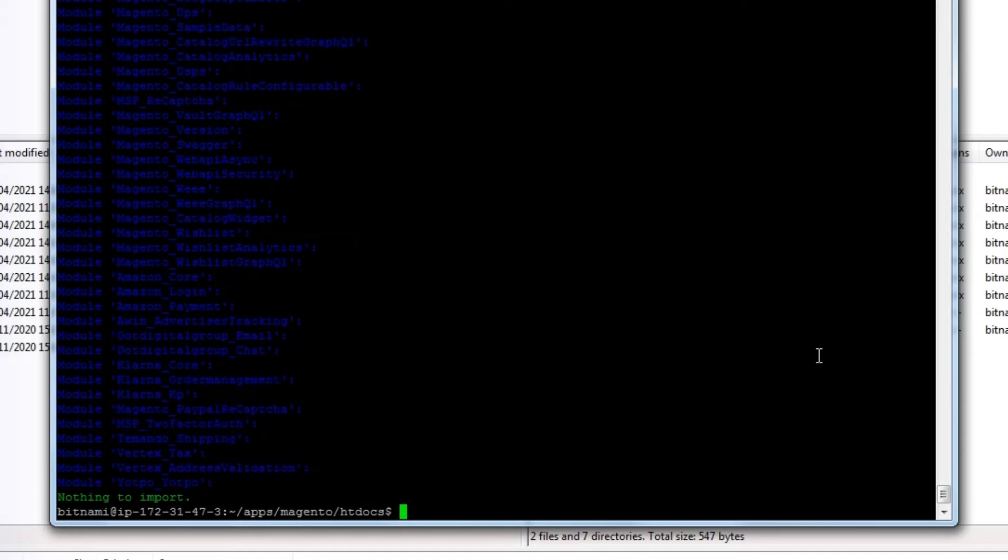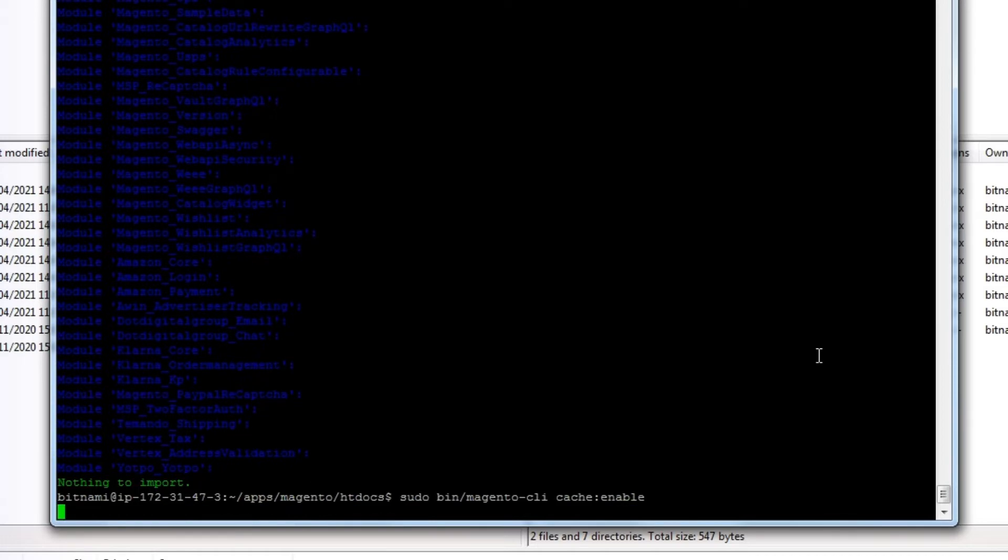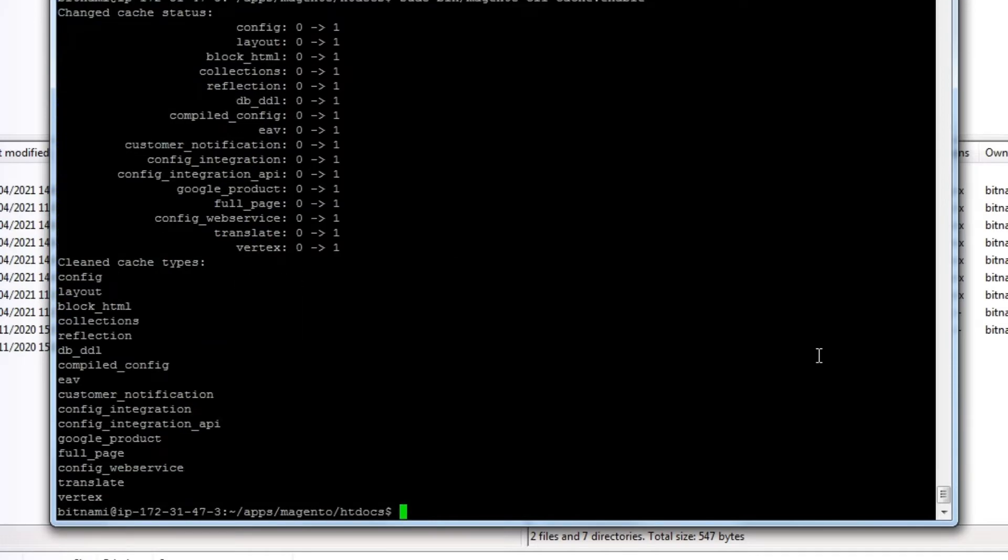Once that's done, let's re-enable the store cache and disable maintenance mode so our website is available to the public again.